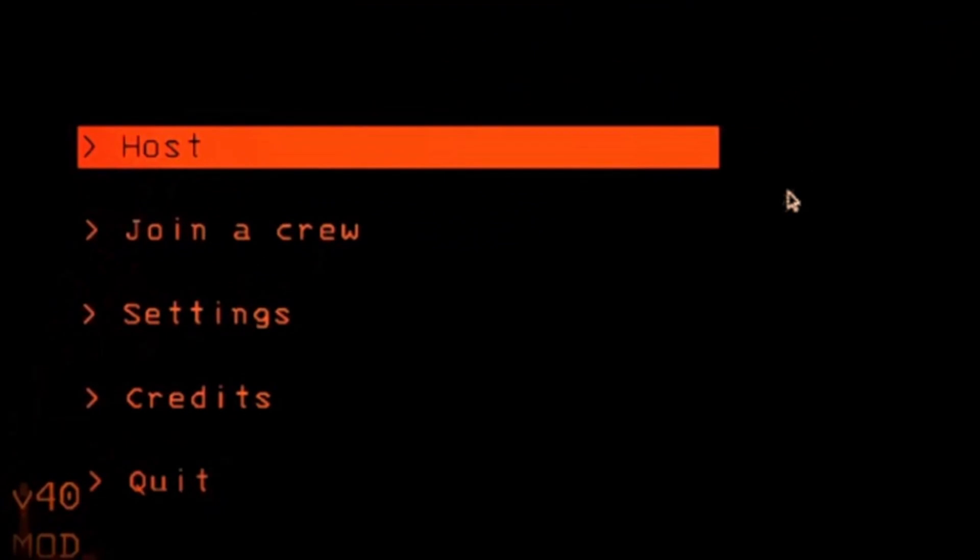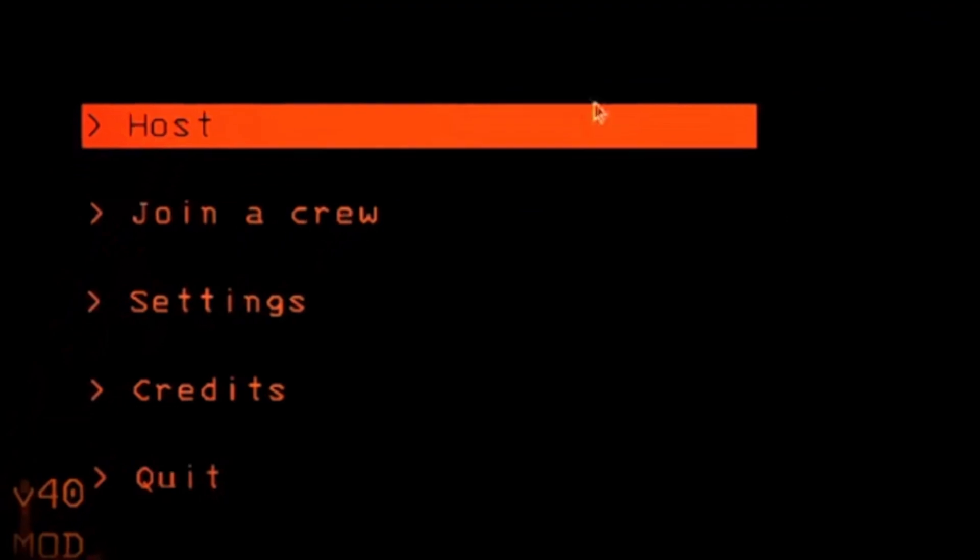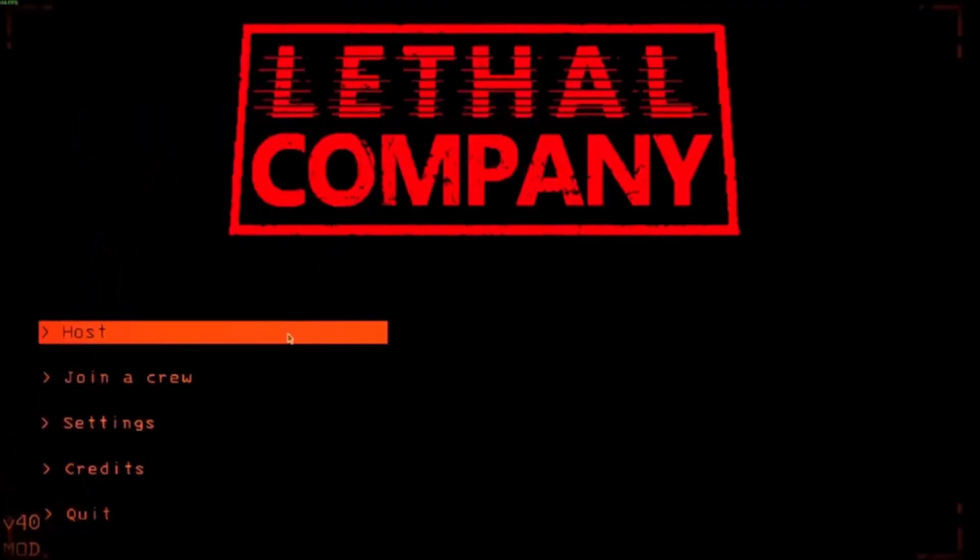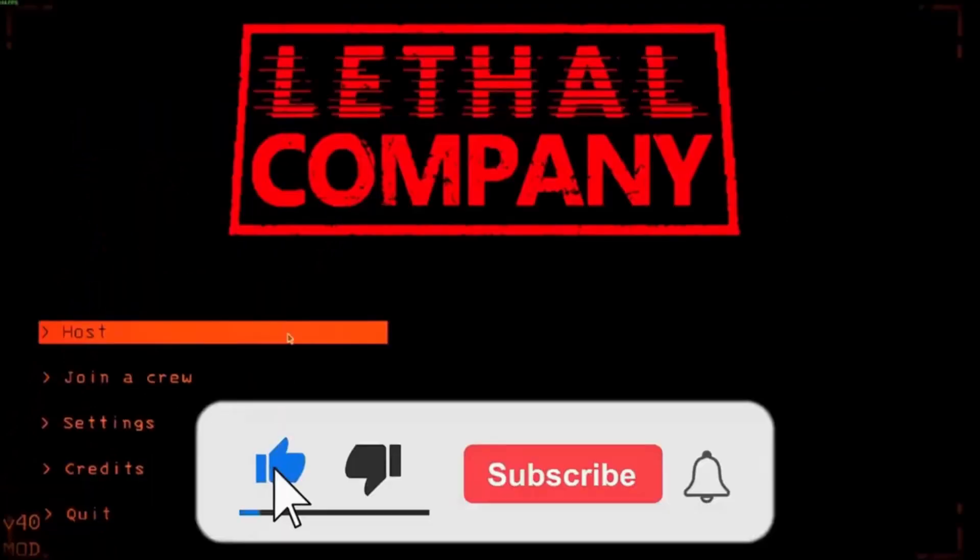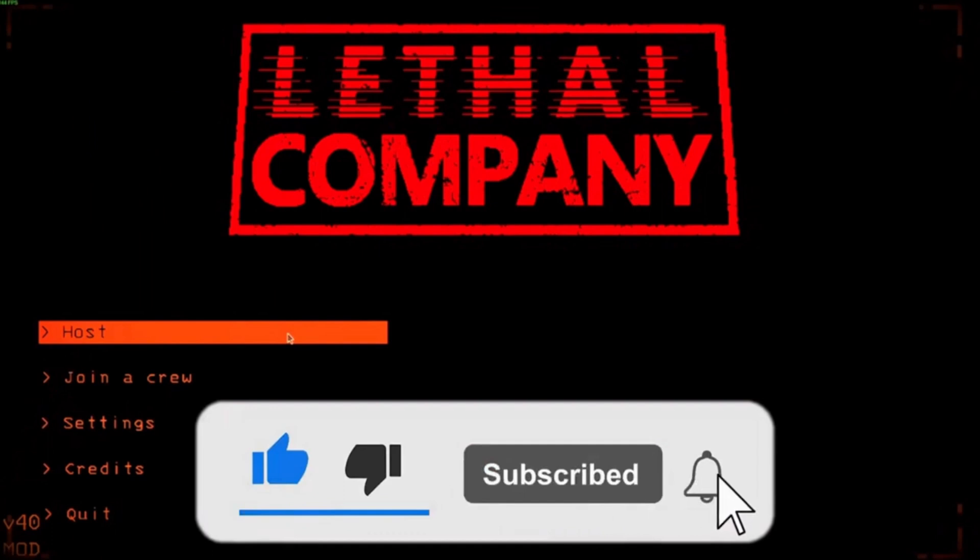If it doesn't, let me know in the comments and I will guide you with some other fixes. If this video helped you, please give this video a like and if you want to support the channel, hit that subscribe button.